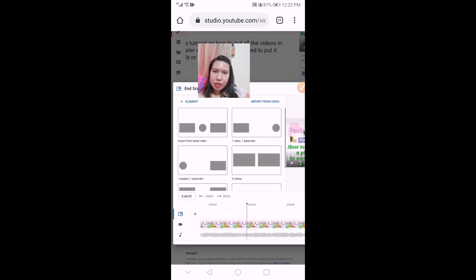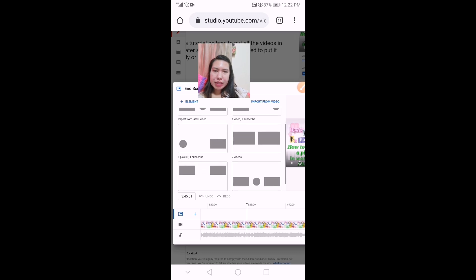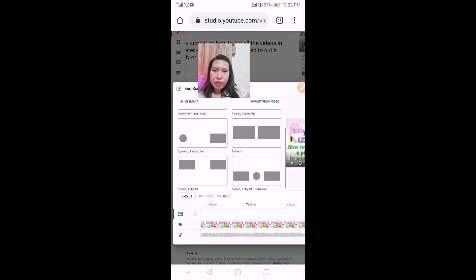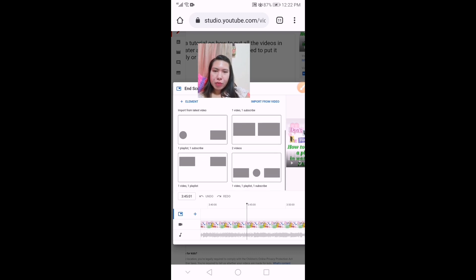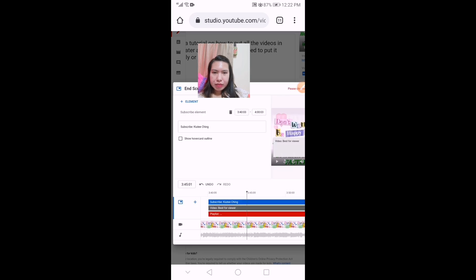You have six options of templates: import from latest video, one video and one subscribe, one playlist and one subscribe, two videos and one video, one video and one playlist, and one playlist with one video and one subscribe. Let's select this one — it will automatically add to your last 20 seconds.